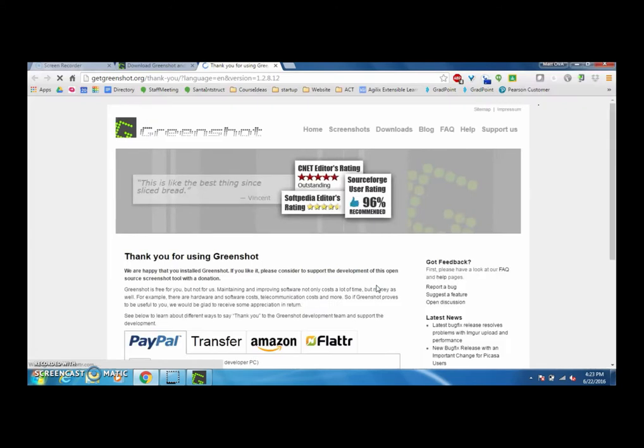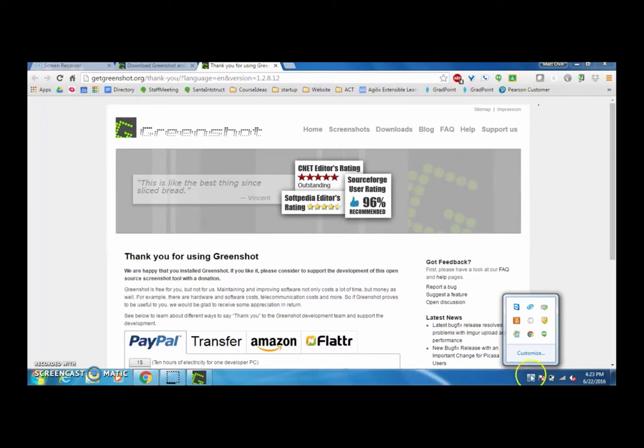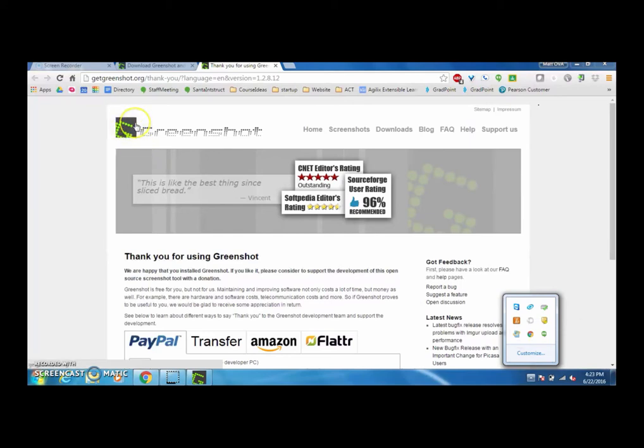Now GreenShot takes a minute to start up and to optimize, and what you're going to realize is down here next to your time there's going to be an icon that shows up which will be this green G in the background.